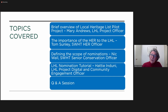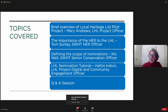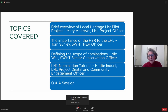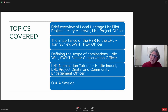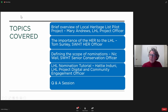When Tom is finished, he will then pass you over to Nick Wall, who is the Senior Conservation Officer at the Southwest Heritage Trust, and he'll be talking about defining the scope of nominations. Our last speaker is Hattie Nduni, our Project Digital and Community Engagement Officer, who will take you through the nomination tutorial. When Hattie is finished, we will move to our Q&A session. If you have a question during any presentation, just click the Q&A button at the bottom of your page, type in the question, and we will work through them at the end.